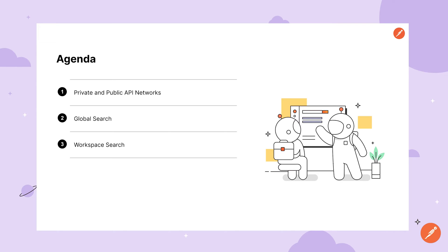In this video we'll walk through ways that you can find and discover resources within the platform. We'll walk through Postman's private and public API networks as well as a couple other ways to search for content from within your team like global search and workspace search.